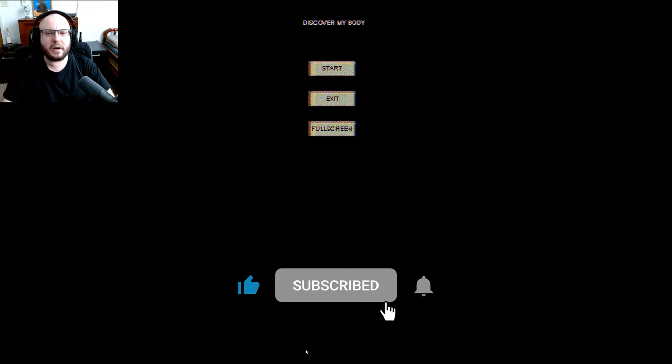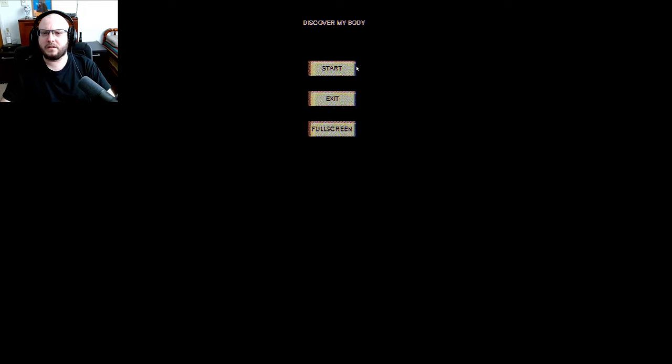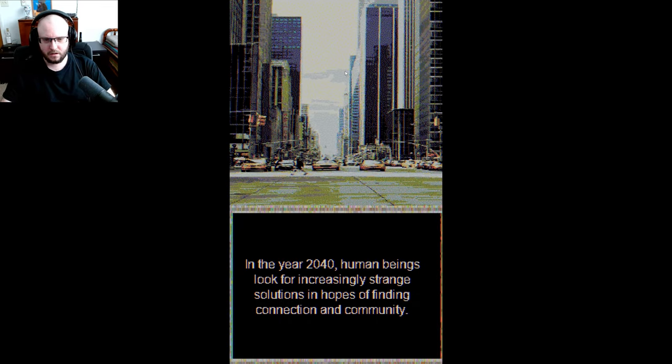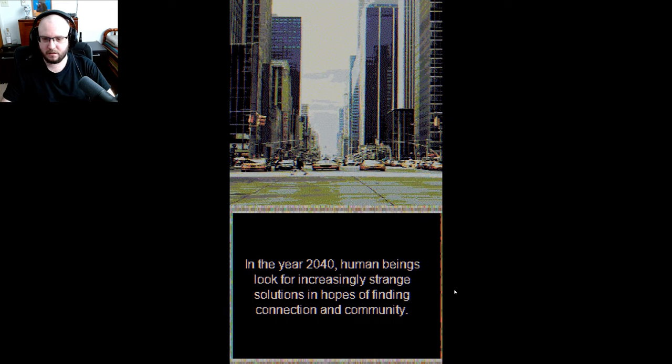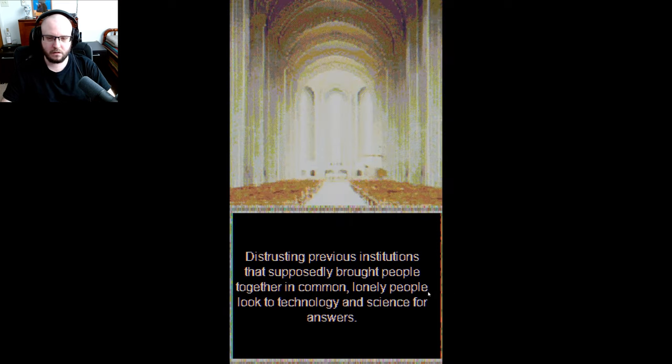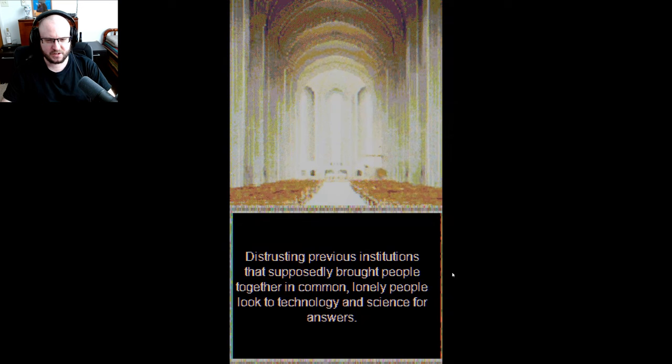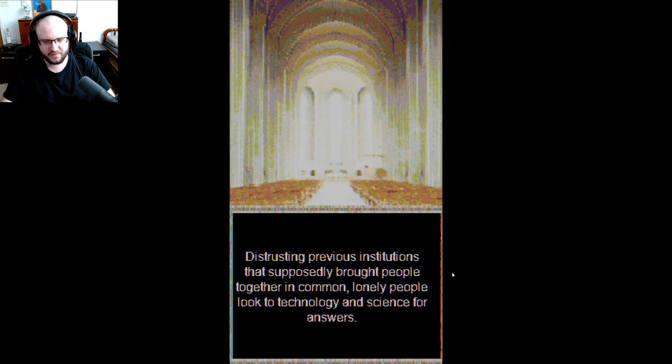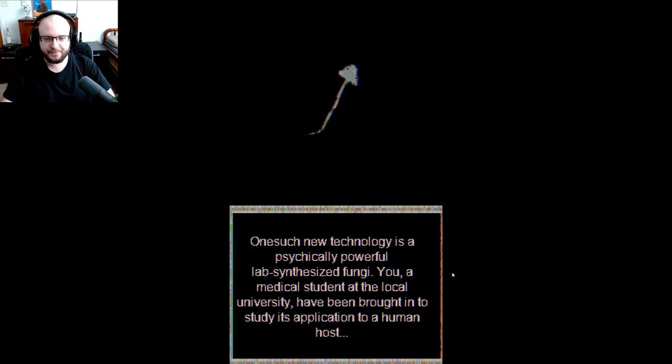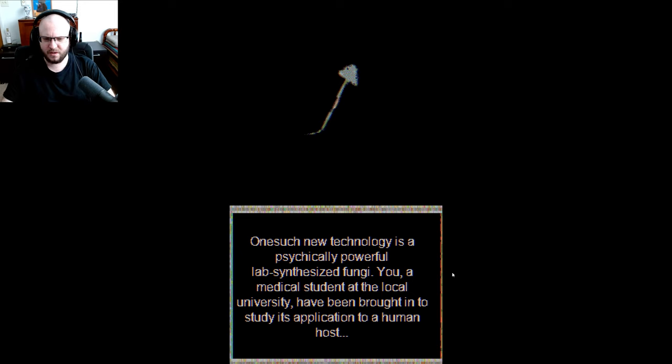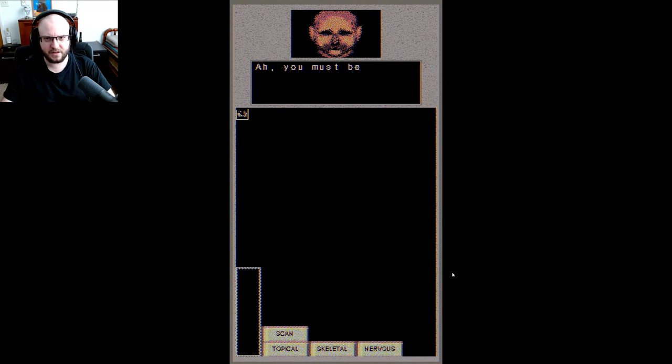Hey guys, welcome to a new game called Discover My Body. This one might be a little odd, but let's check it out. In the year 2040, human beings look for increasingly strange solutions in hopes of finding connection and community. Distressing previous institutions has supposedly brought people together. In common, lonely people look to technology and science for answers. One such new technology is a psychically powerful lab synthesized fungi. You, a medical student in the local university, have been brought in to study the application of this fungi.